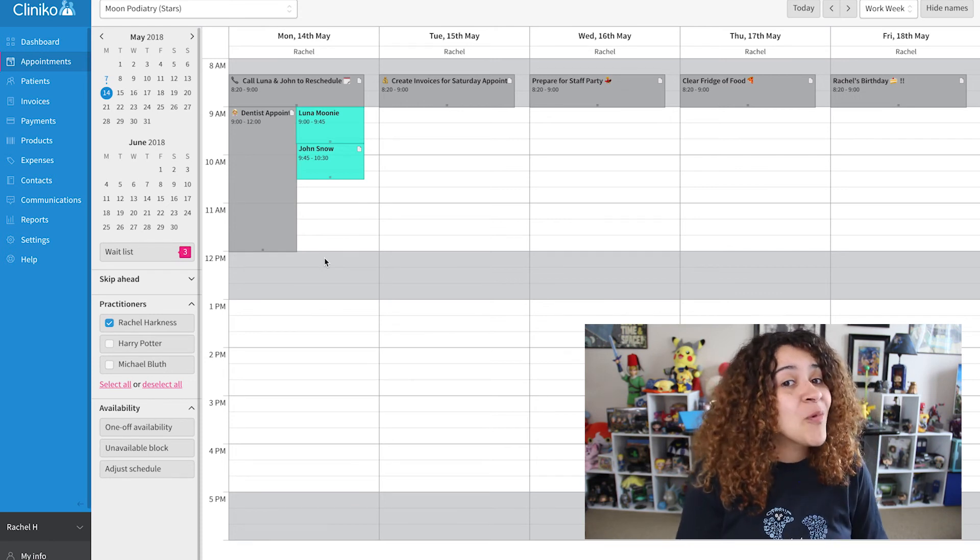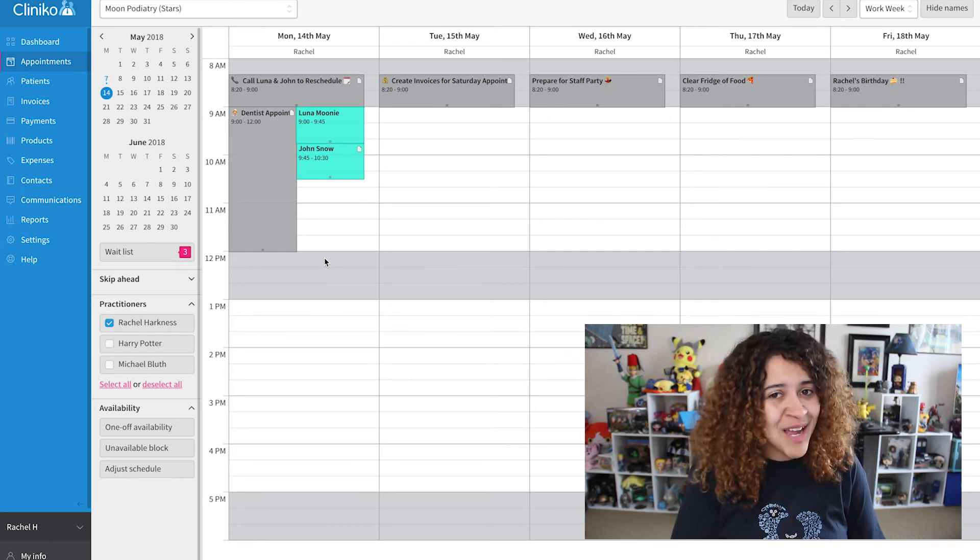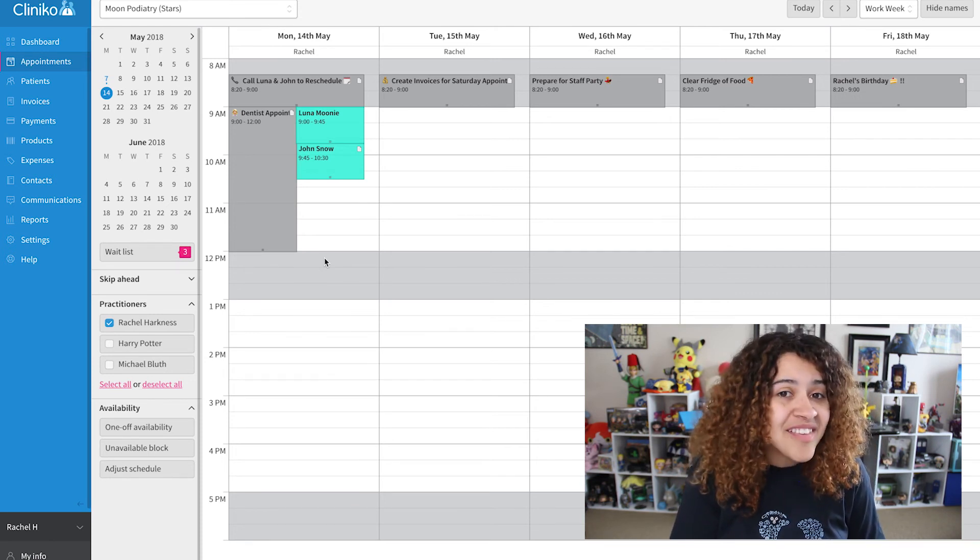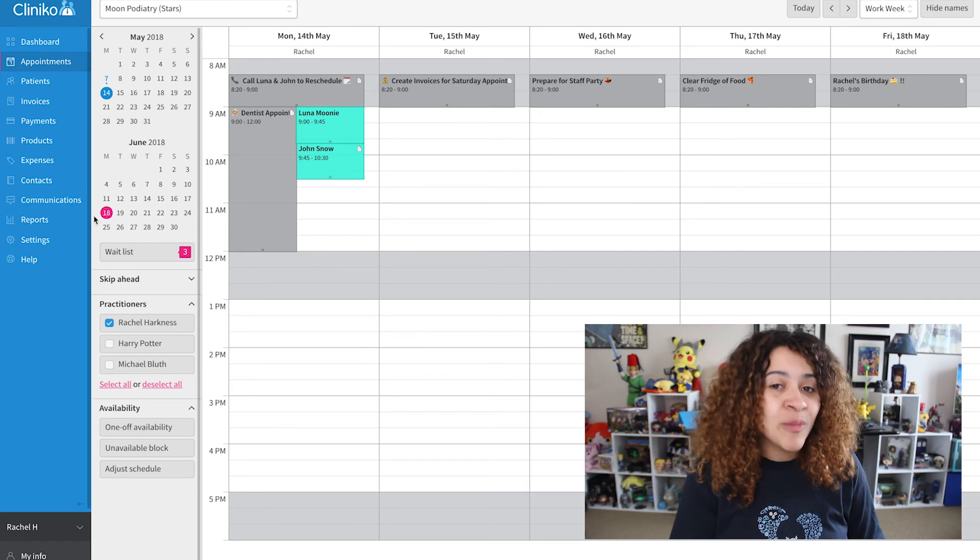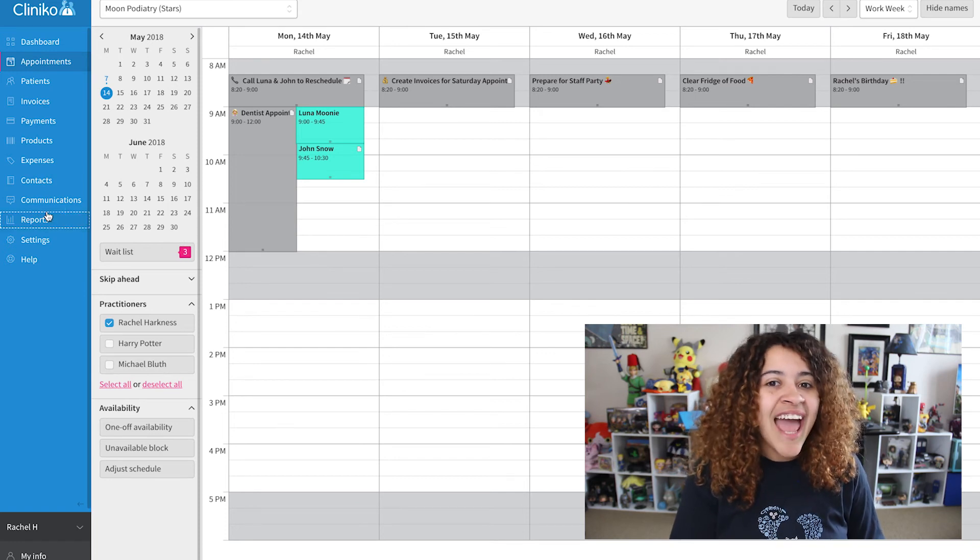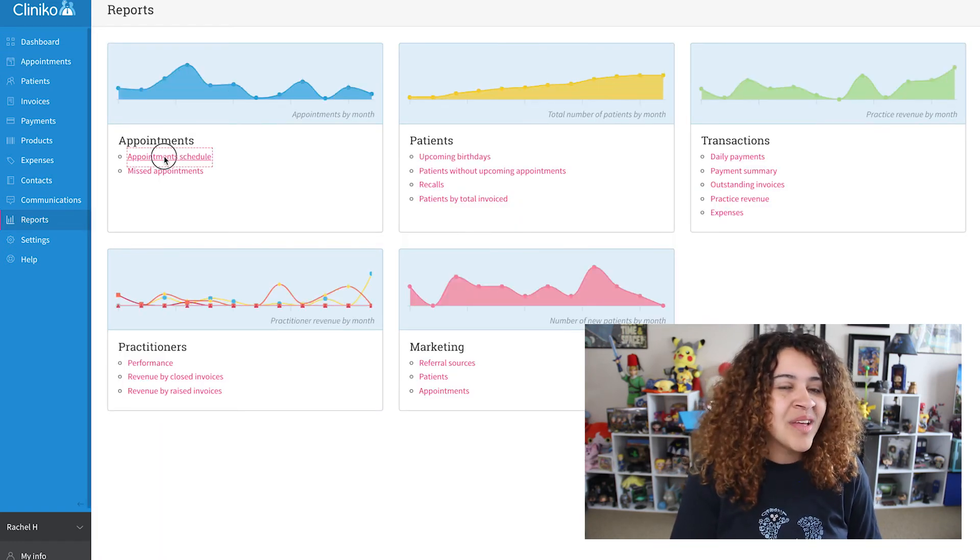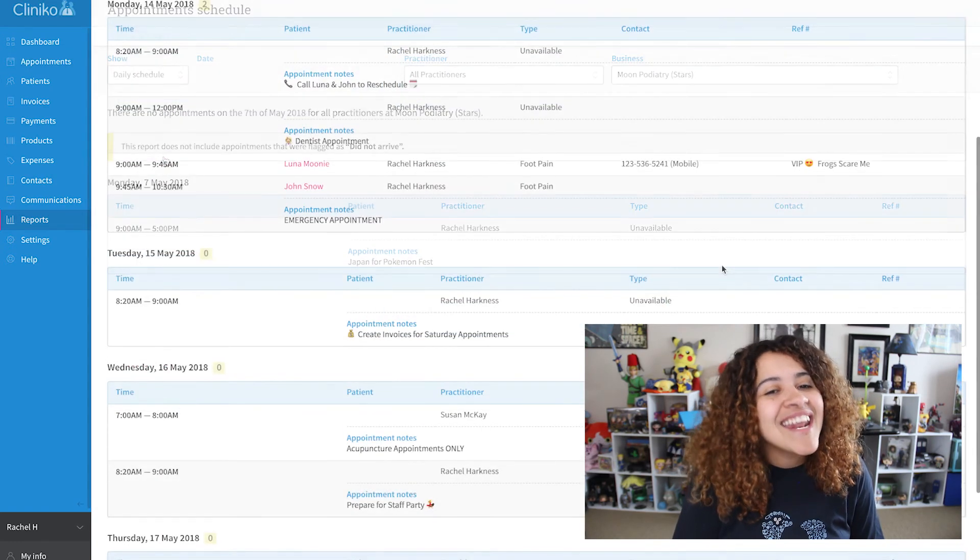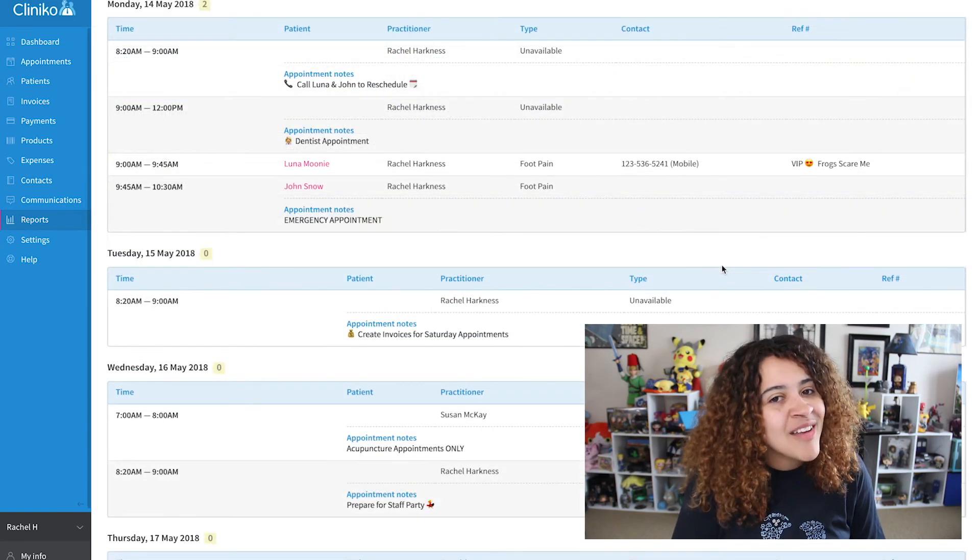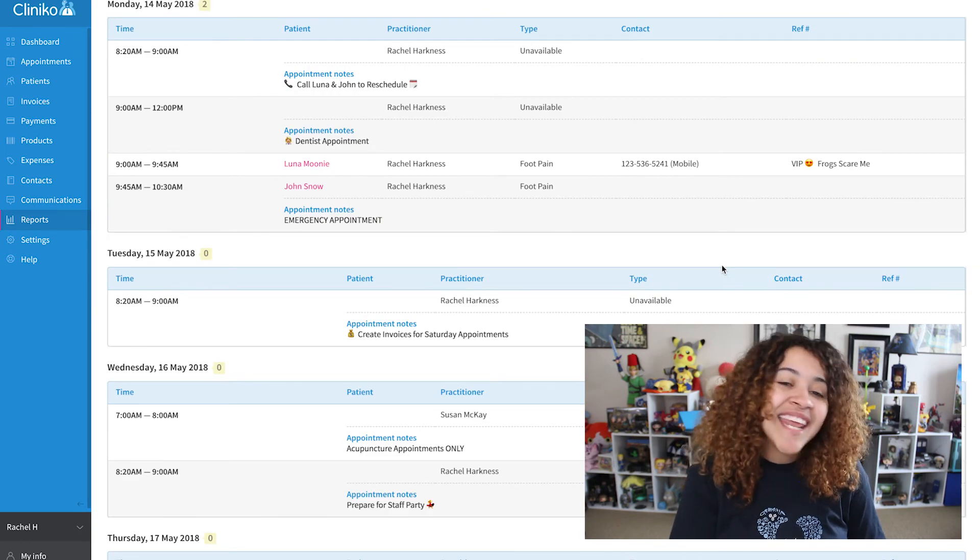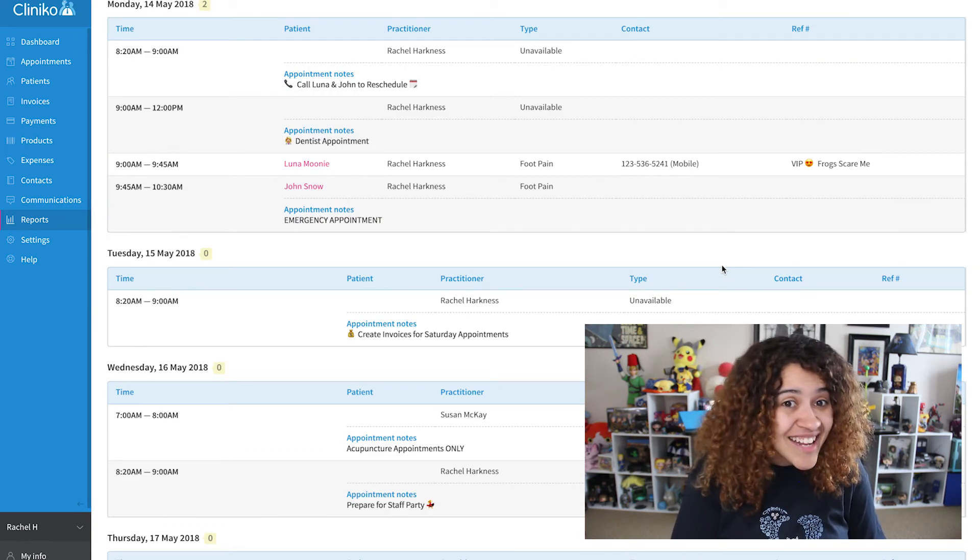If you need a printout of your schedule, including unavailable blocks, head to the report page and generate an appointment schedule. We'll display any unavailable blocks there as well, including any notes you've added.